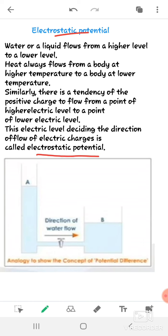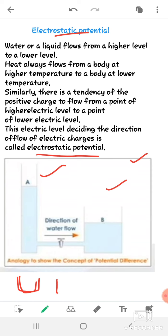There is an activity to explain electric potential. Take two containers or two beakers — beaker A and beaker B. You can take beakers of similar or different sizes. This is an easy activity we can do at home.